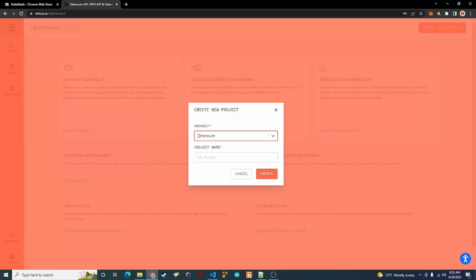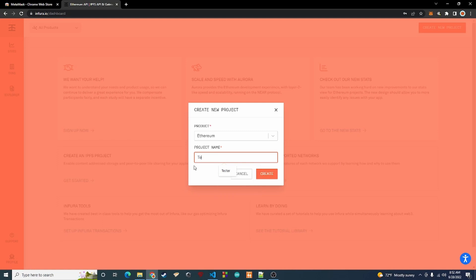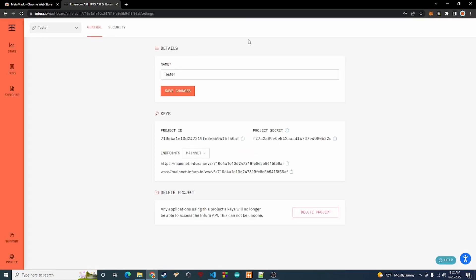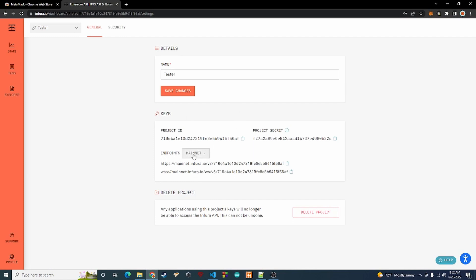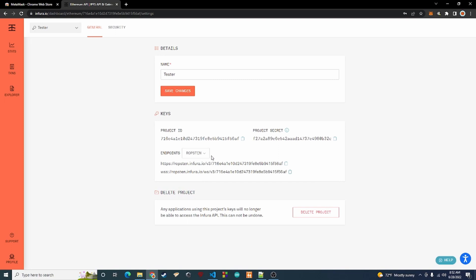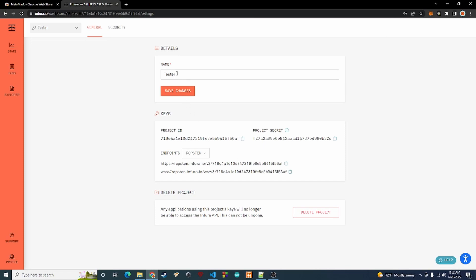Once you're logged in, go ahead and create a new project. Click on Ethereum as the product and I'm going to call this 'tester'. Now we have the project created — on the endpoints section, go down to Ropsten. This is going to be a test network. Go ahead and copy this HTTPS link.